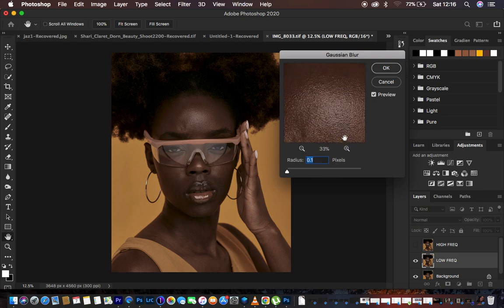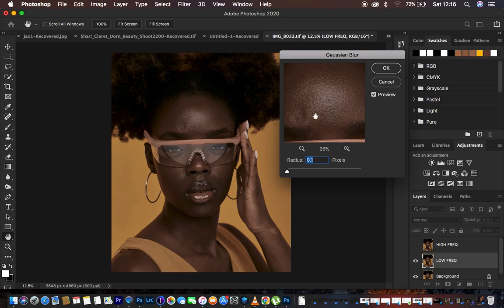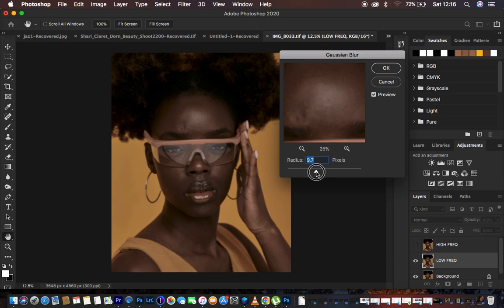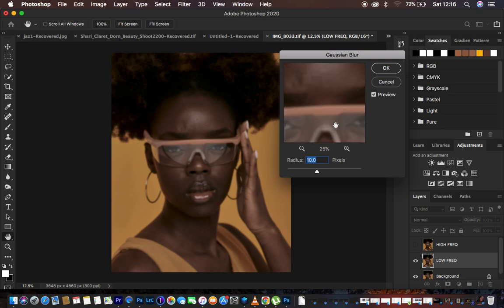Find an area with more skin texture than the rest and move the radius up to the point where details are just starting to disappear — but you can still retain the original information. Don't over-cram the radius because different images have different levels of detail and may be taken with cameras having different sensors or megapixels. A radius of 10 is okay here — hit OK. The image will look a little blurry, but that's expected.